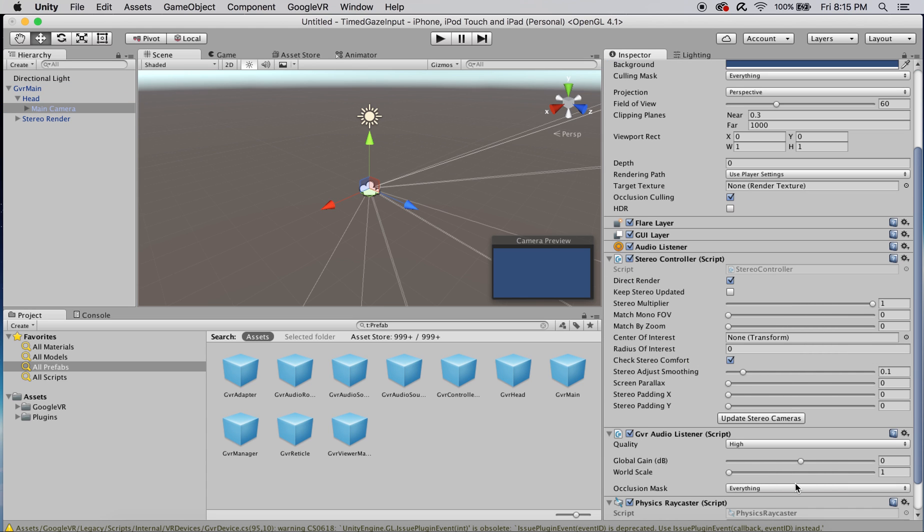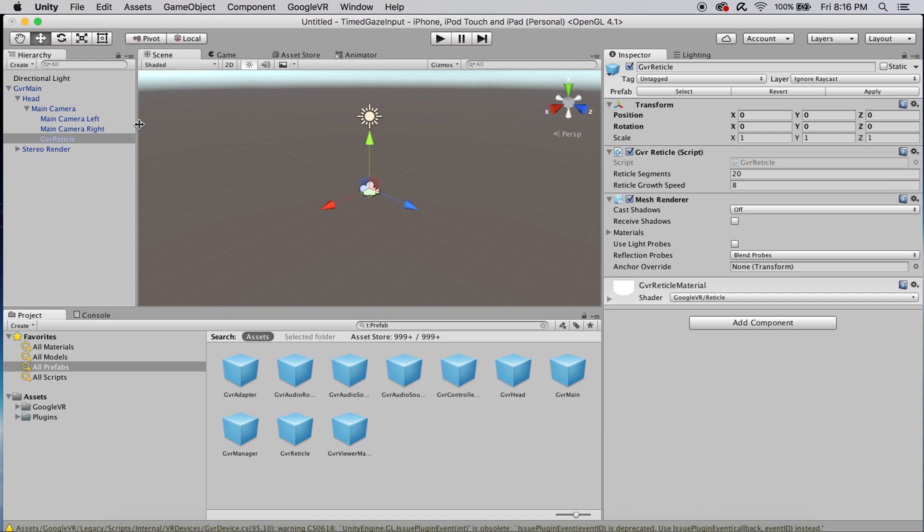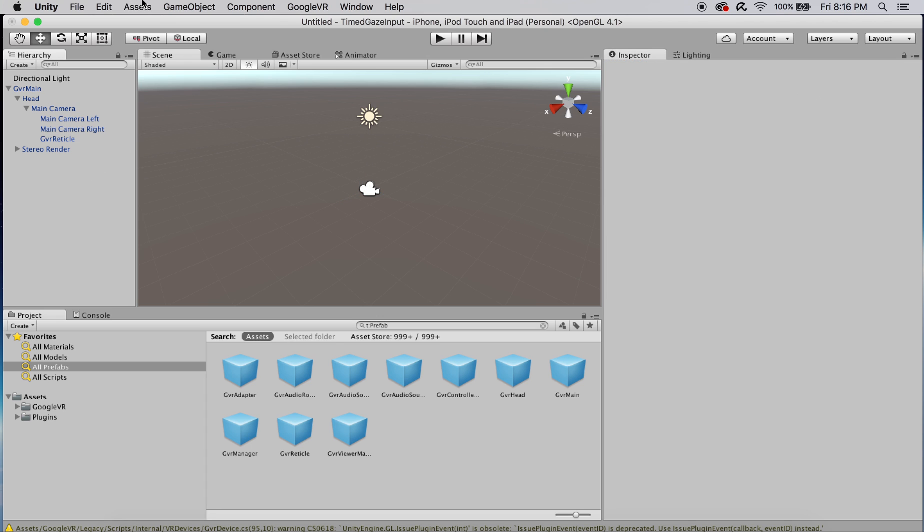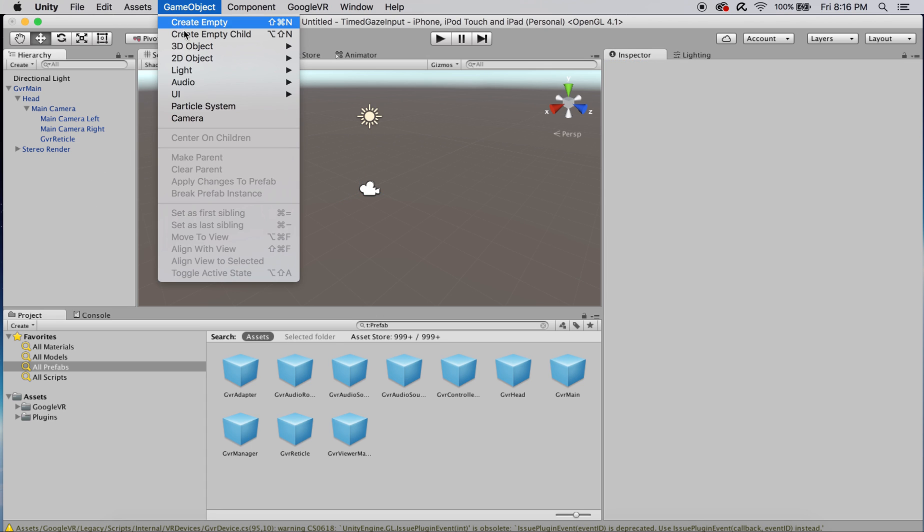Once you've done that, let's add a physics ray caster to the main camera. And let's go ahead and drag a GVR reticle onto the scene as a child of that same main camera.